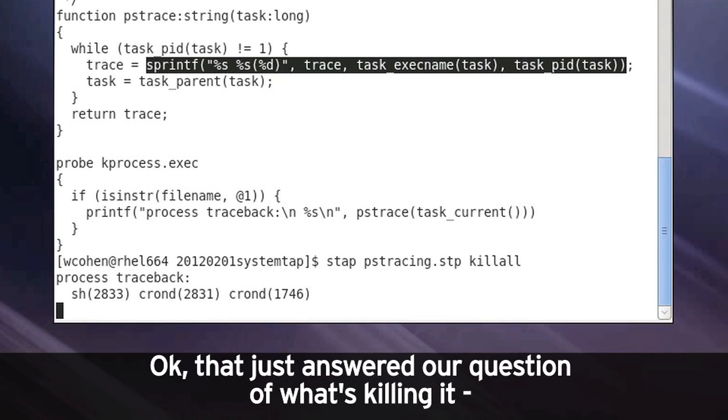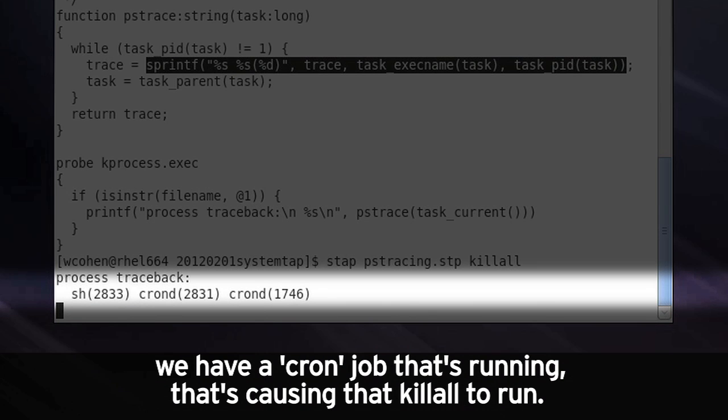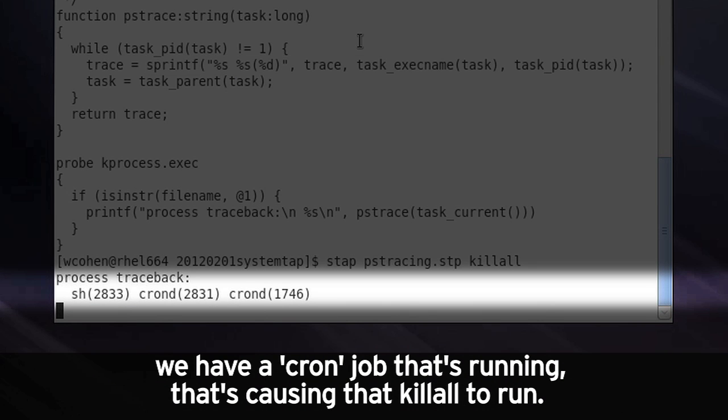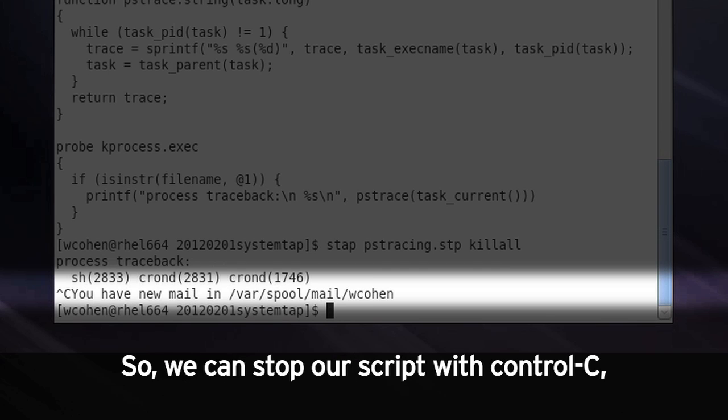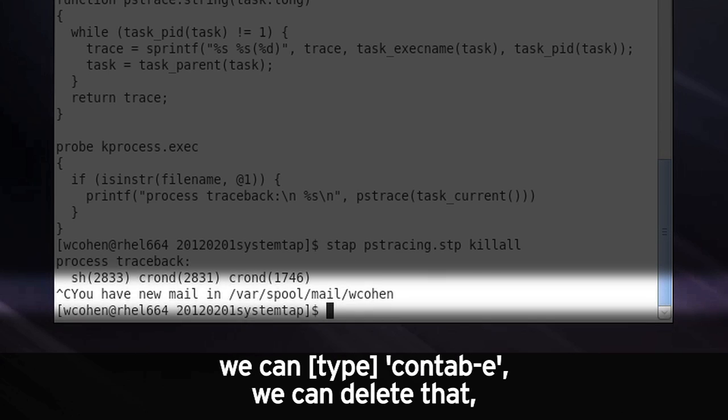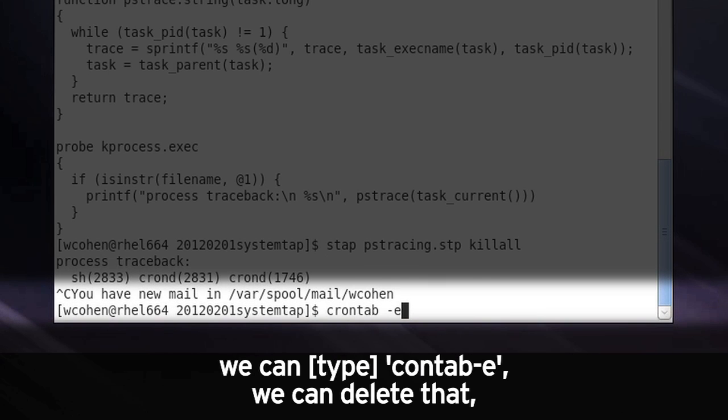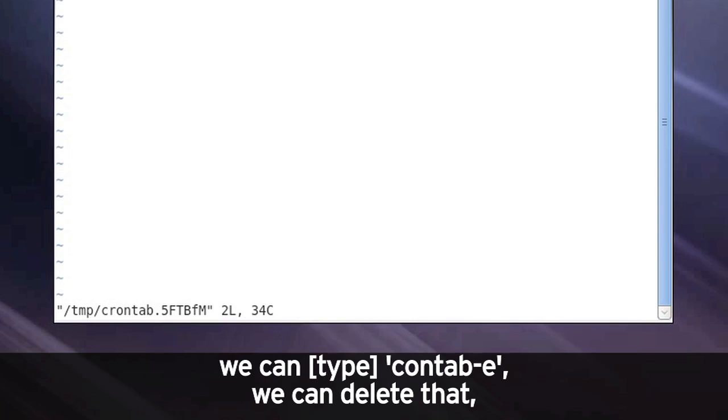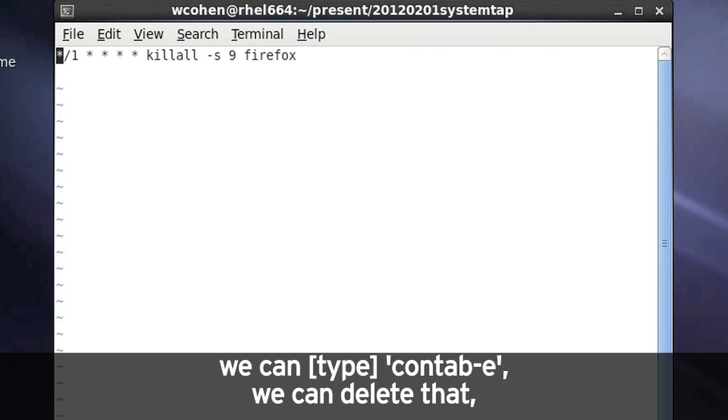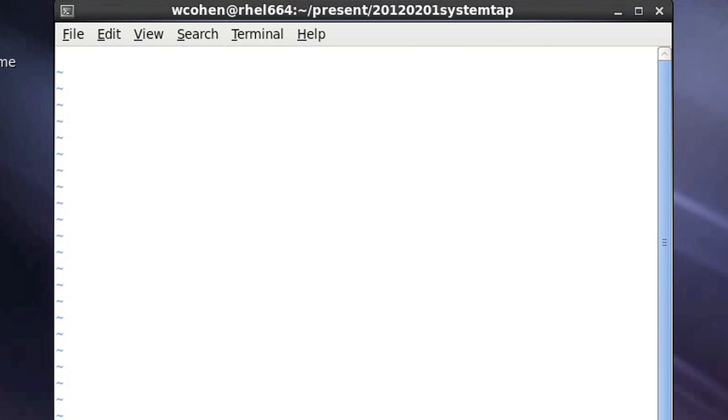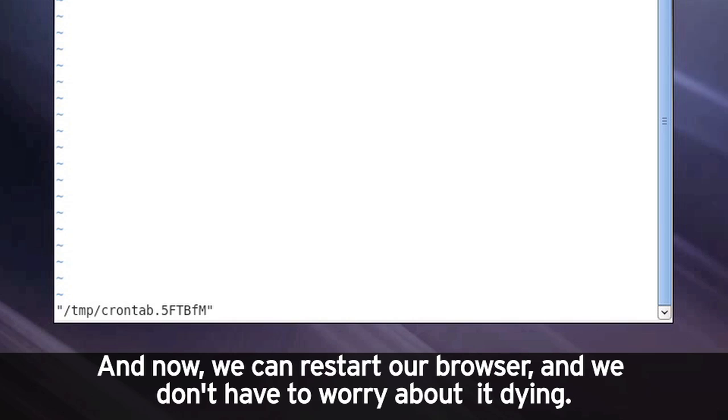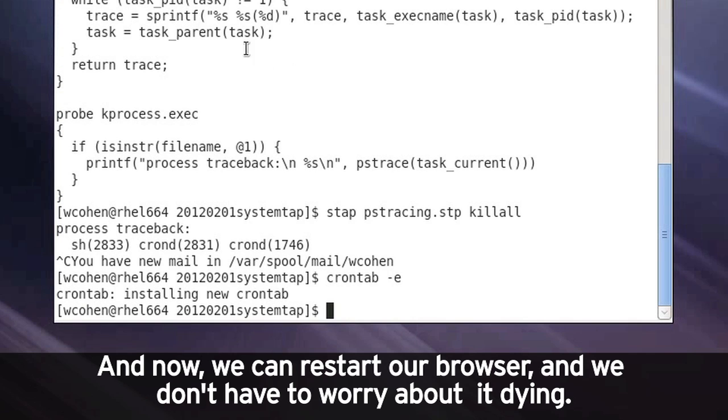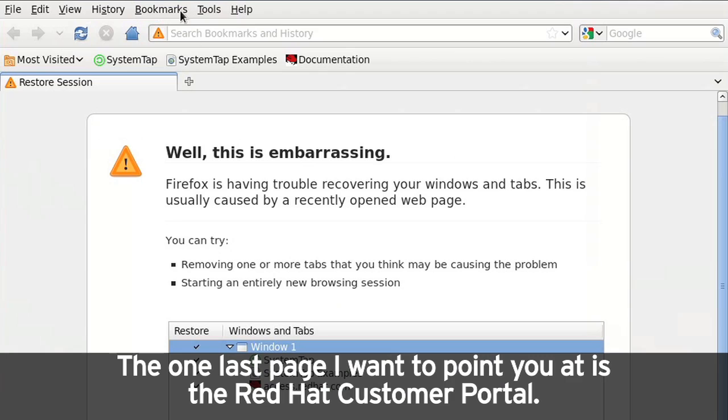Okay, that just answers our question of what's killing it. We have a cron job that's running that's causing that killall to run. So we can stop our script with control C. We can crontab dash E. We can delete that. And now we can restart our browser and we don't have to worry about it dying.